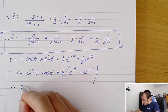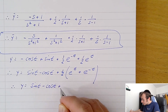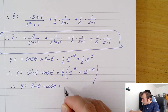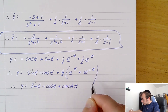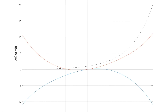Working through the algebra gives y equals sin(t) minus cos(t) plus cos(t). And there we have our two solutions: x equals cos(t) plus sin(t) minus cos(t), and y equals sin(t) minus cos(t) plus cos(t).